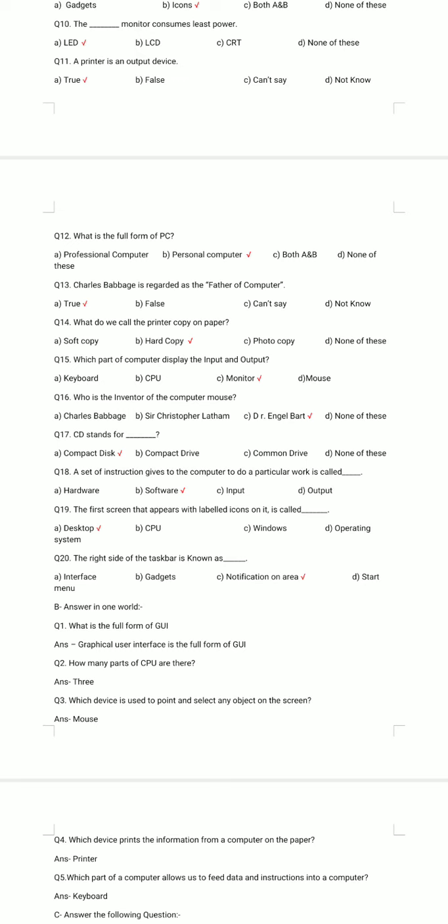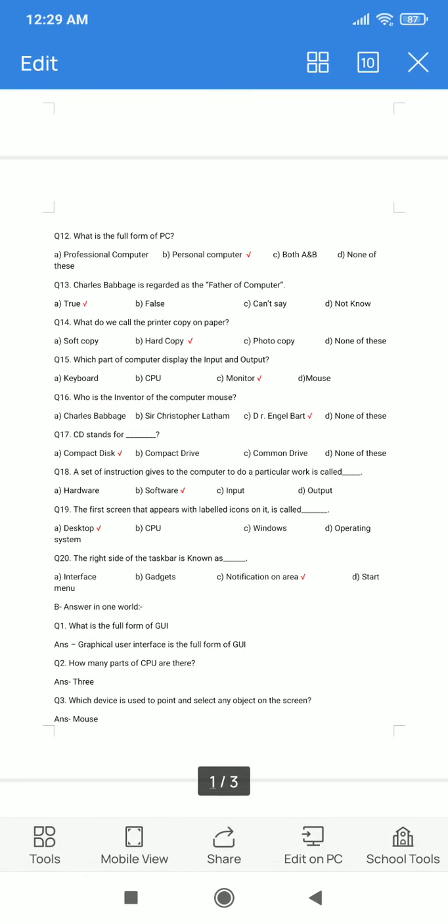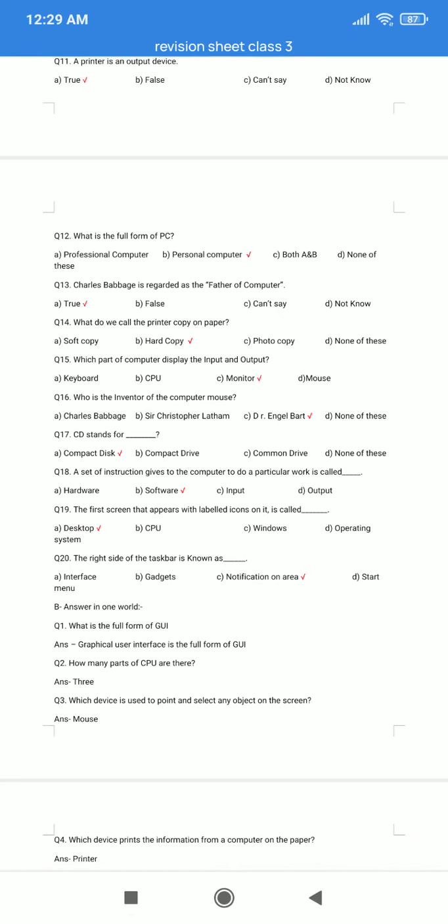Question number 14. What do we call the printed copy on paper? A. Soft copy. B. Hard copy. C. Photocopy. D. None of these. The correct answer is hard copy.